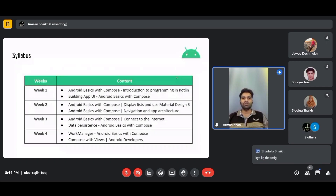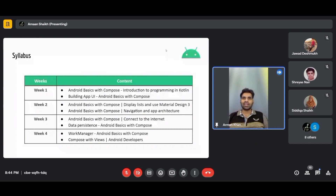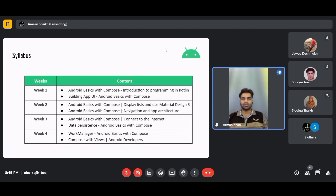The Android development workshop spans four weeks with two modules each week. Week 1: Introduction to Kotlin Programming Language; Introduction to Jetpack Compose. Week 2: Displaying Lists and Material Design 3; Navigation and App Architecture. Week 3: Connecting your app to the internet; Data Persistence. Week 4: Advanced concepts — WorkManager and Working with Views.